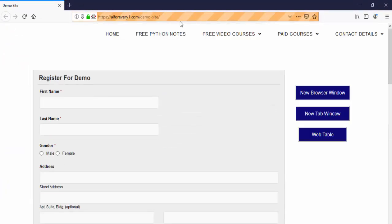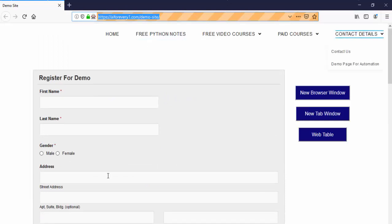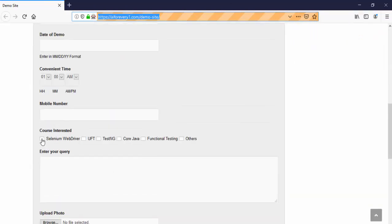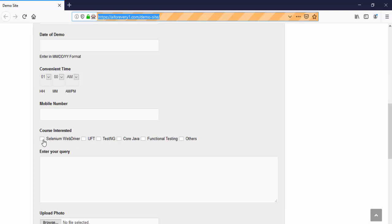This is a URL we are going to automate and it's a Firefox browser. Scroll down. As per the requirement we are going to check whether this Selenium WebDriver checkbox is displayed or not, enabled or not. Then select the value and check the status of it.